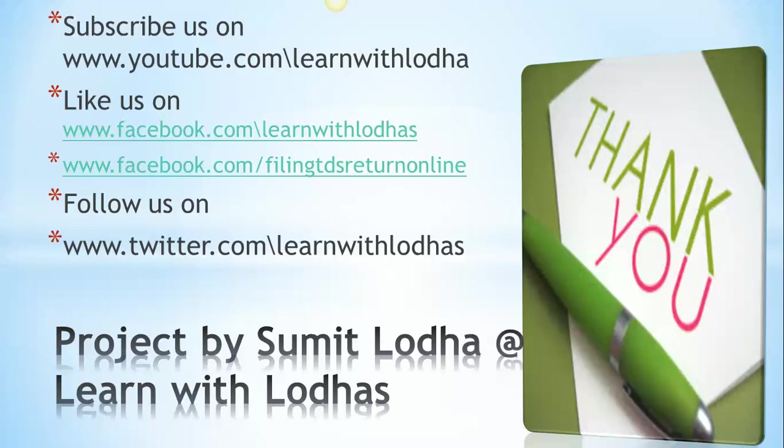Alternatively, you can come on and raise all TDS queries to our Facebook page. That is www.facebook.com/filingTDSreturnonline.